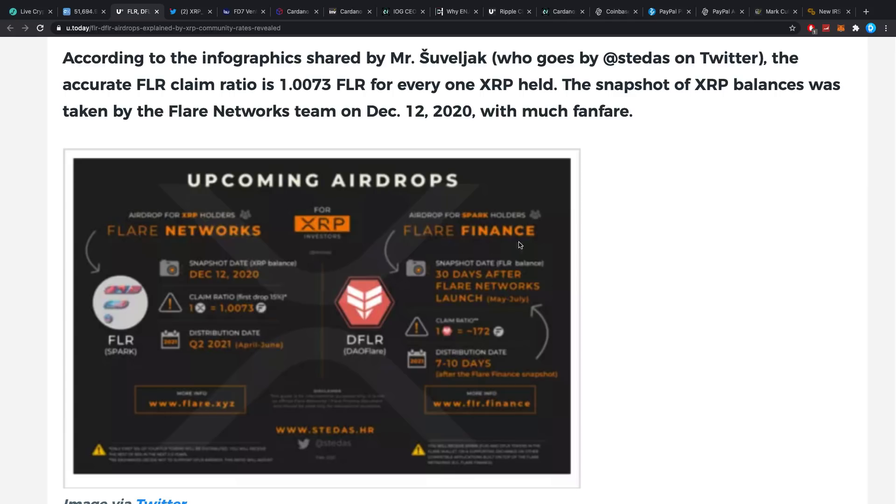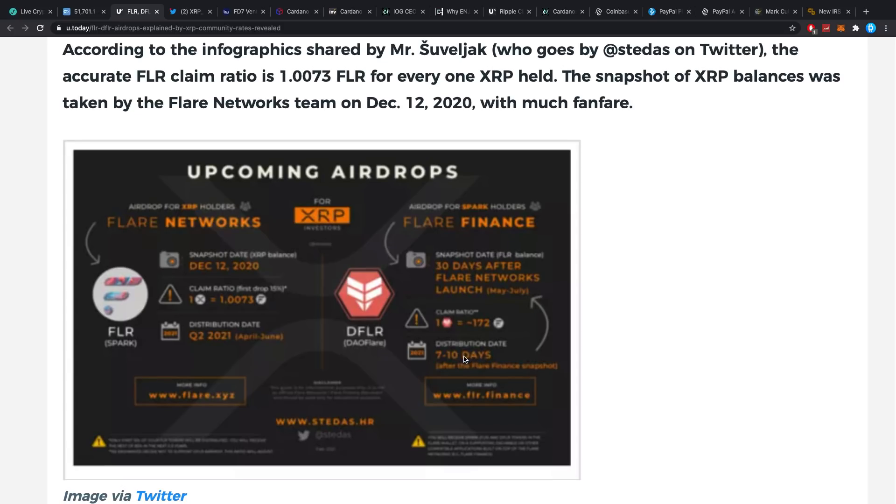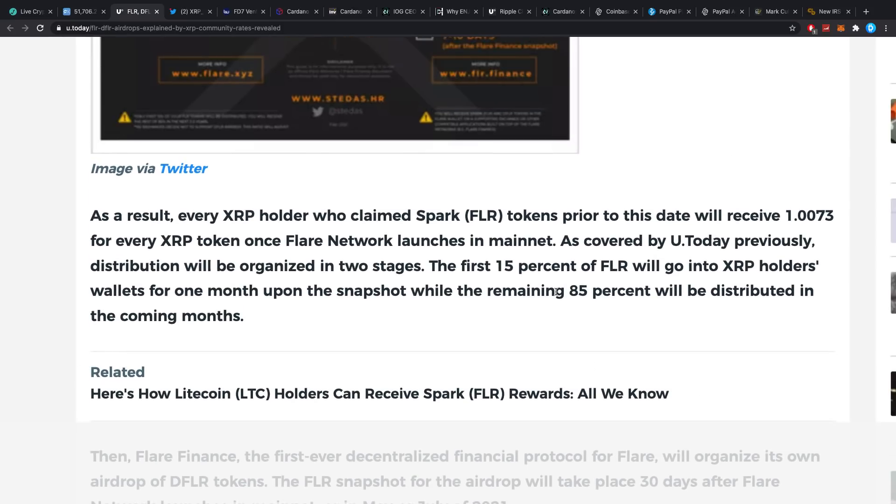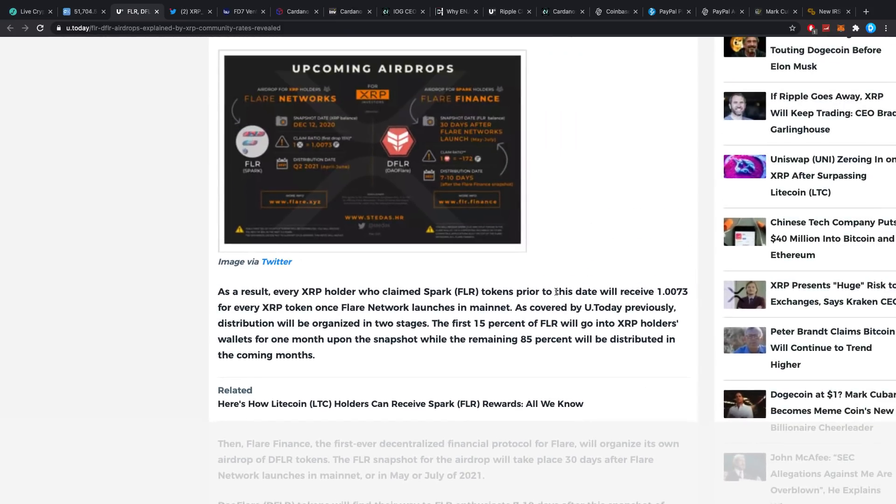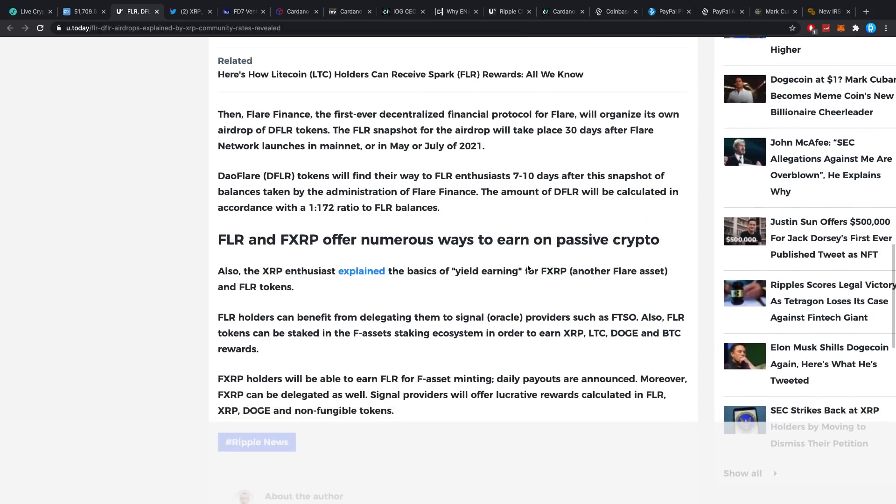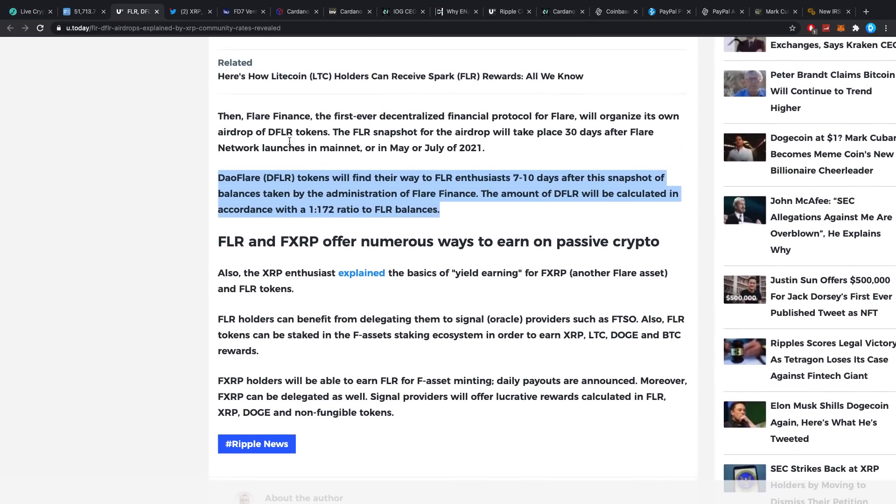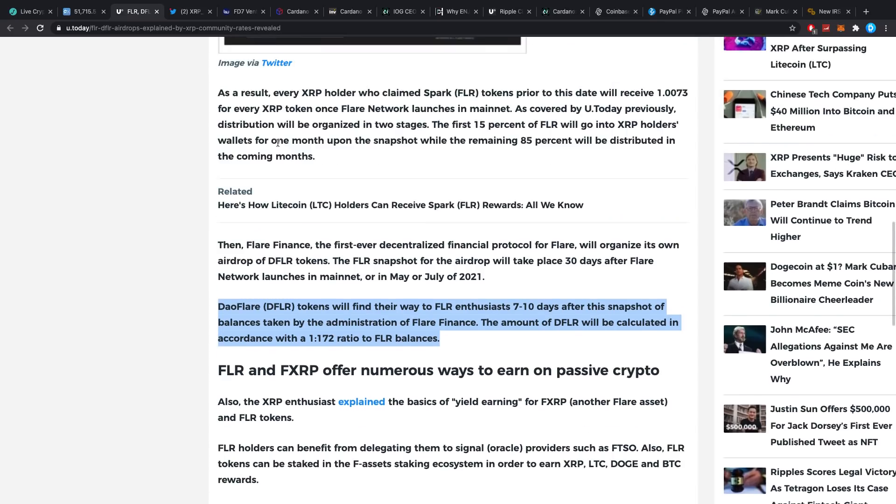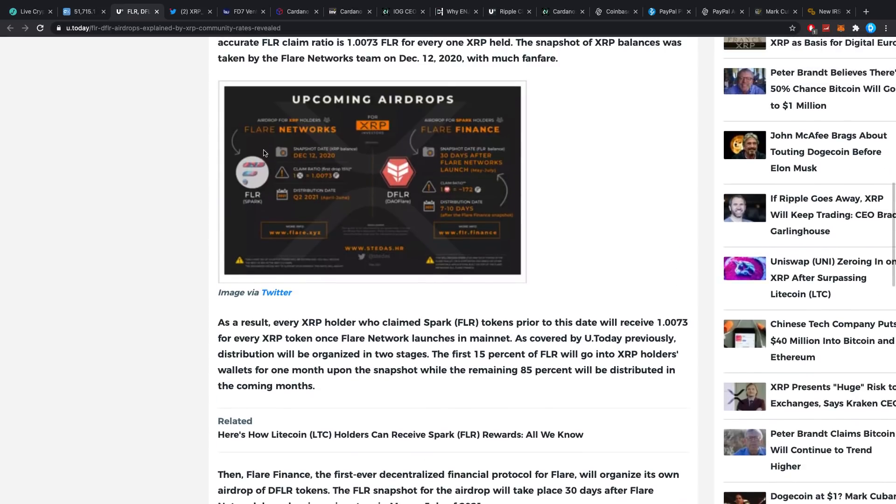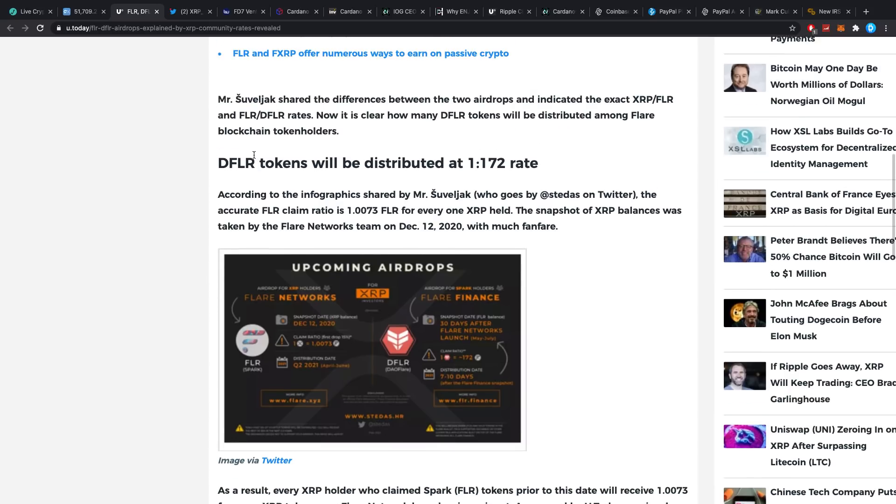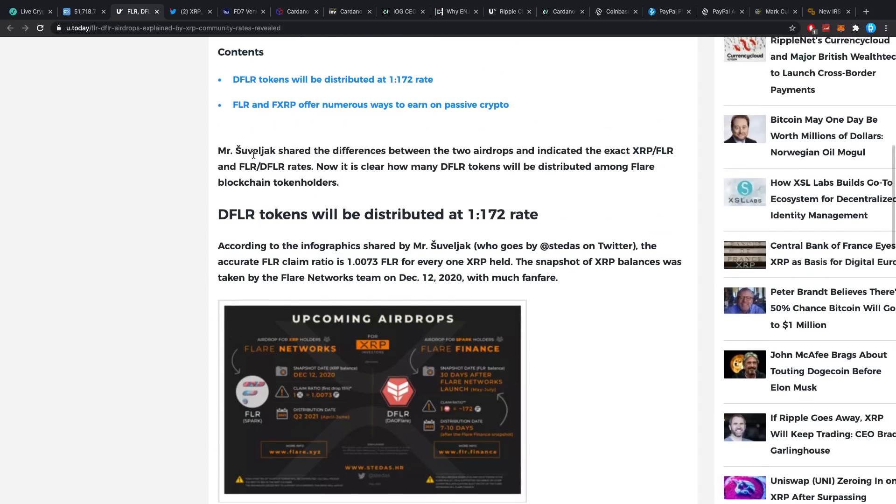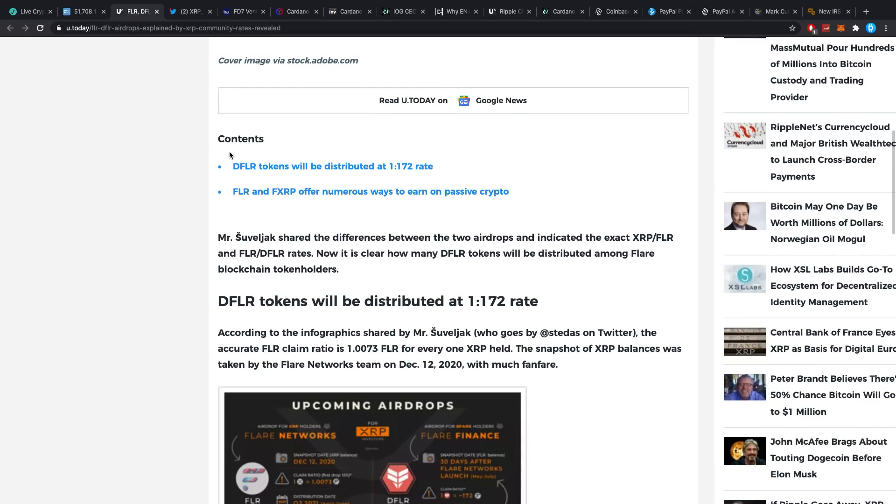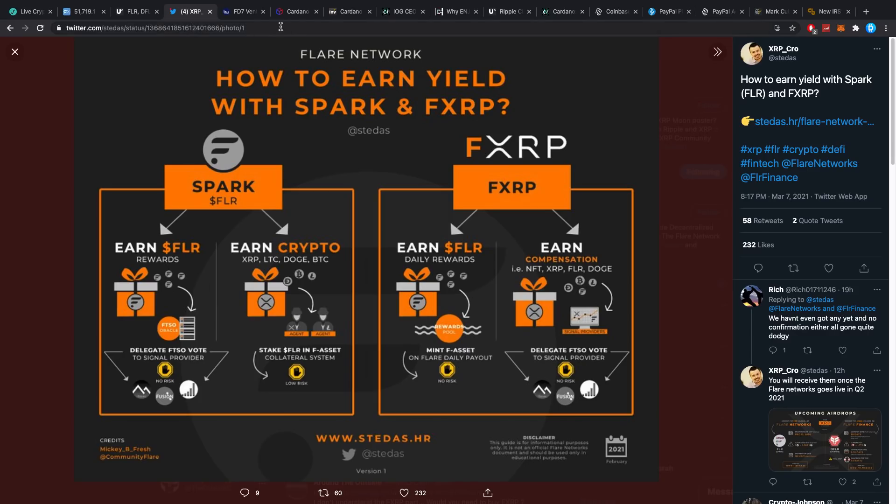The claim ratio distribution day takes about seven to ten days after the Flare Finance snapshot. It's going to be pretty simple, pretty quick. You need to know about this because it's basically going to be free money. The exact ratios, though, please do not worry yourself about this, as it really does not matter what type of ratio it's going to be. If you really think it's going to matter, think again, because everybody's going to get these exact same amount of free coins. So the ratio literally does not matter at all.